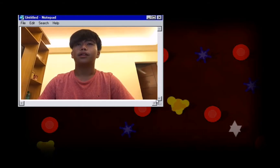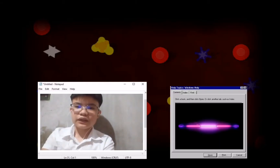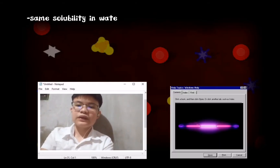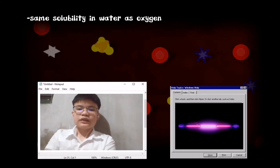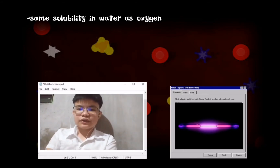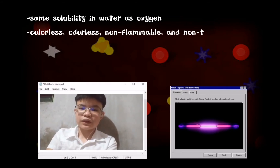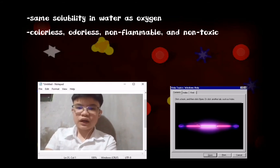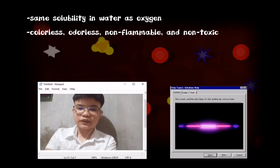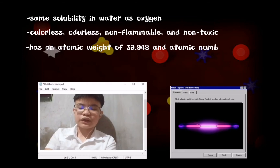And for our final element and product, it is argon. Argon has approximately the same solubility in water as oxygen, and is 2.5 times more soluble in water than nitrogen. Argon is colorless, odorless, non-flammable, and non-toxic as a solid, liquid, or gas. Argon is chemically inert under most conditions and forms no confirmed stable compounds at room temperature. Its atomic weight is 39.948 U.